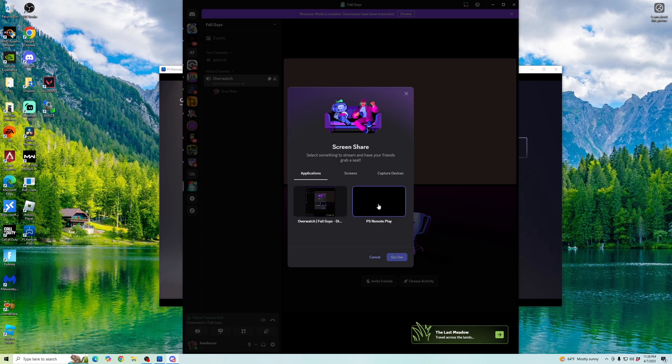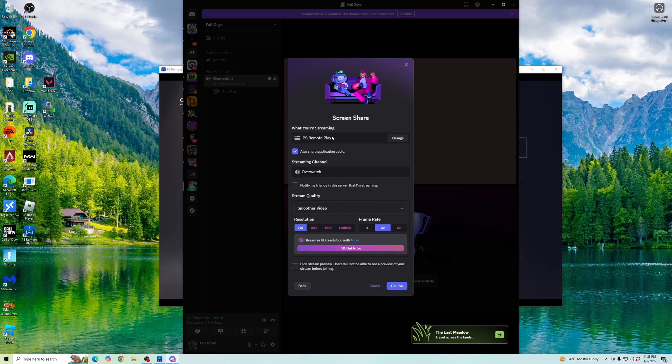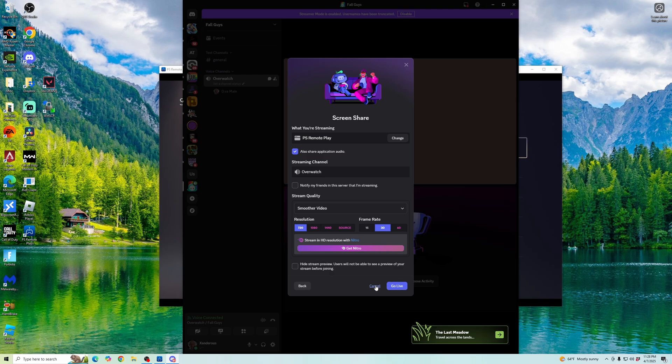You can share your PS remote play screen. Click here and then select go live. Then you will be casting your PS5 remote play to your Discord. Make sure your microphone is enabled so you're getting audio as well as you're streaming to Discord.